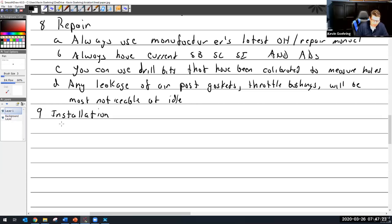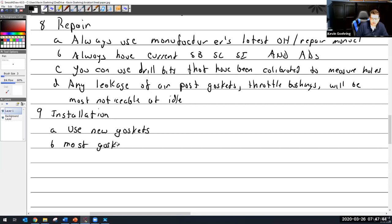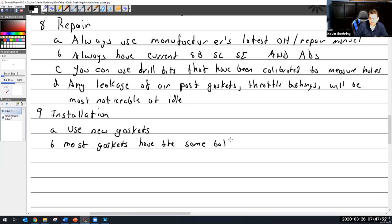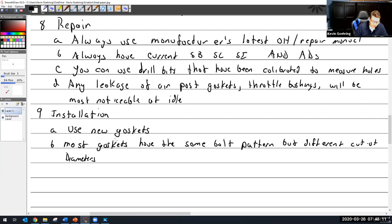Installation, which some of you have already started to do on your project. Number one, use new gaskets. Lab is exempted from that. But when I put it one on the field, always going to use a new gasket. So most gaskets have the same bolt pattern, but different cutout diameters.